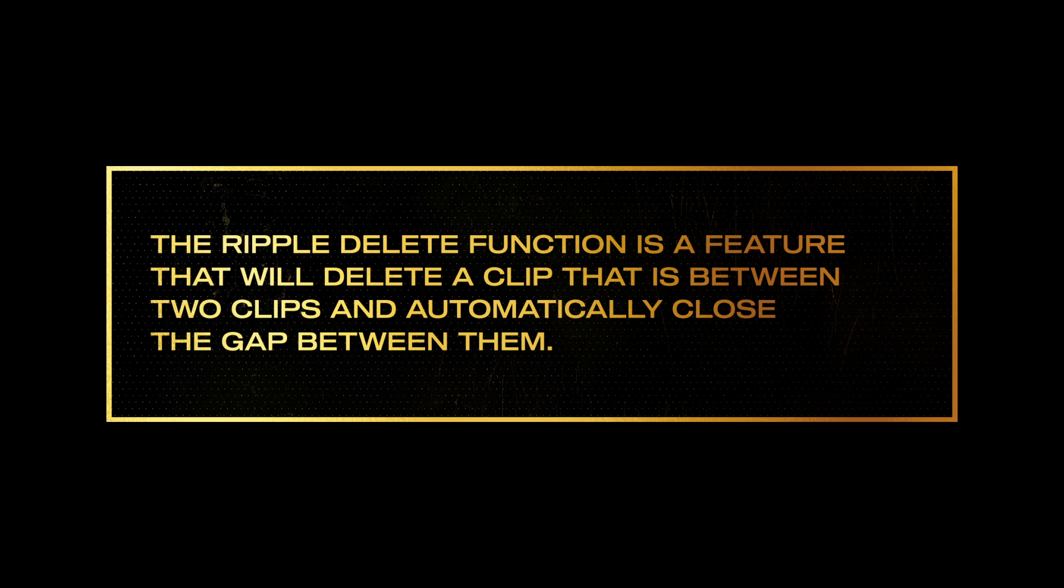The ripple delete function is a feature that will delete a clip that's between two clips and automatically close the gap between them, all with one keyboard shortcut.